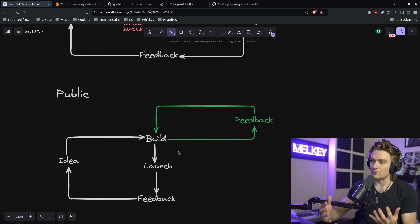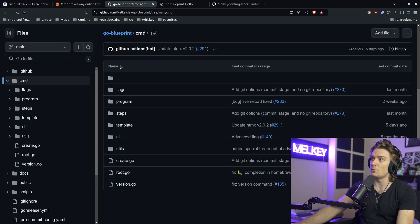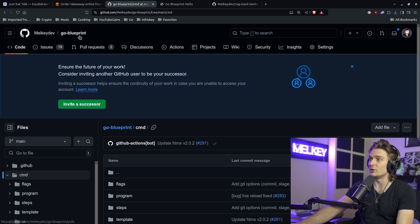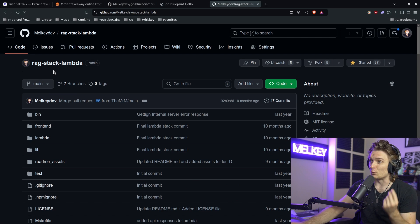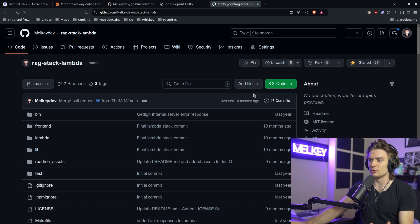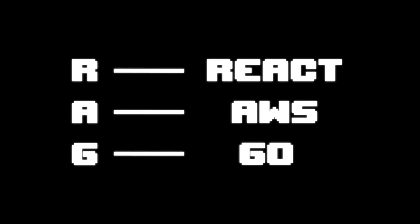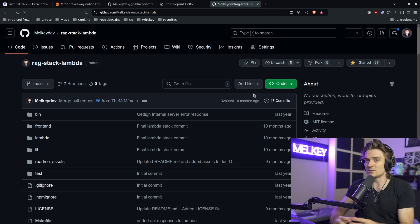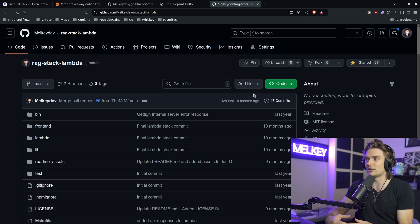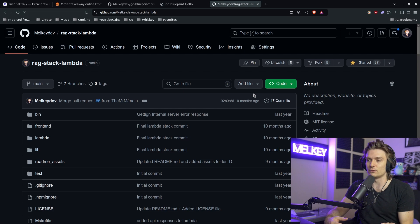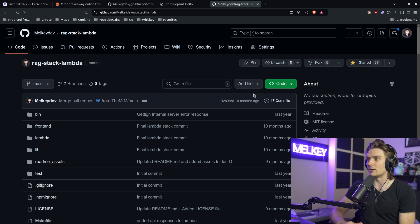And the best part about this is when we go back to Go Blueprint example, Go Blueprint didn't start off as Go Blueprint. It originally was this rag stack lambda project that I had that I was building in public. Rag stands for React, AWS, and Go. It's also a CLI project and it allows you to spin up a professional stack using React on the front end, AWS as the infrastructure, and Go on the backend.